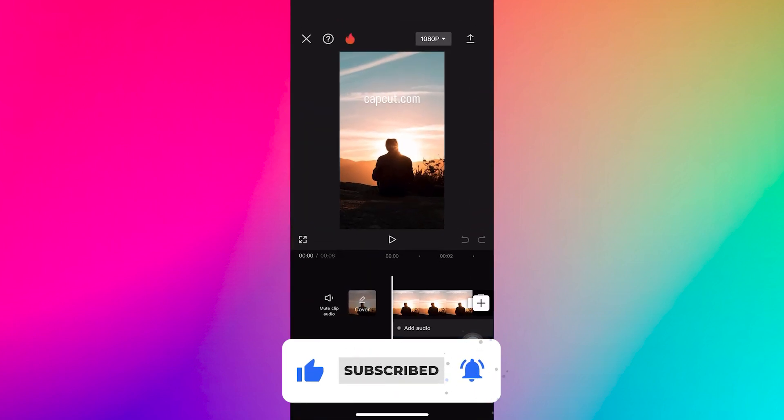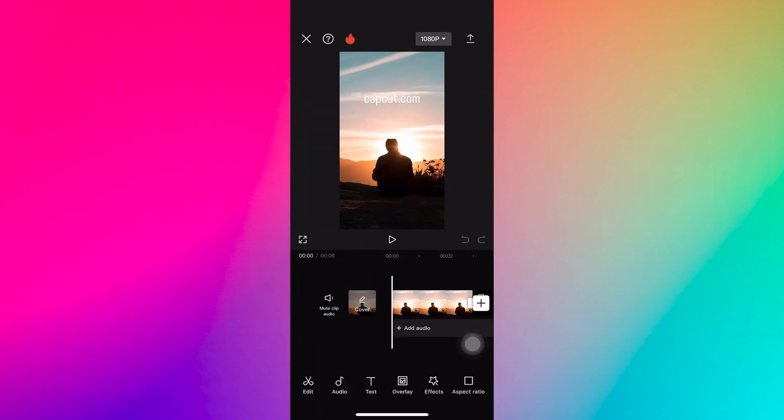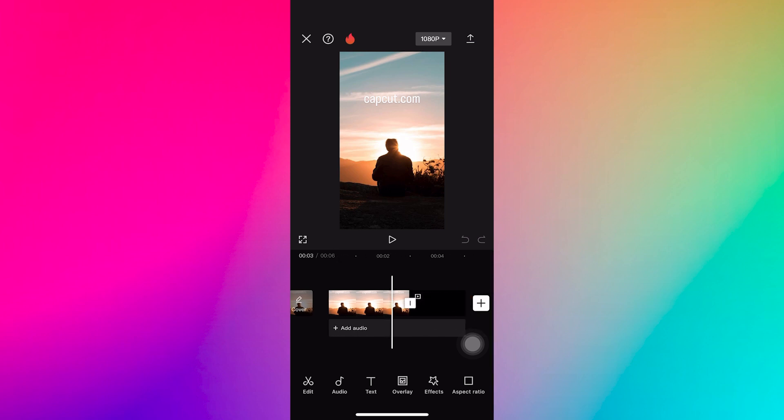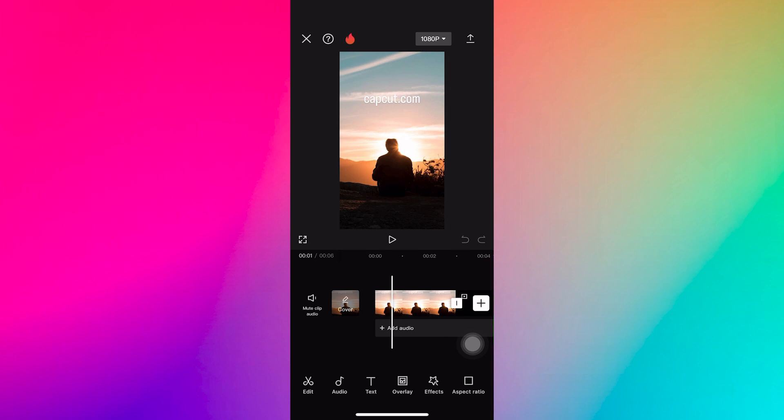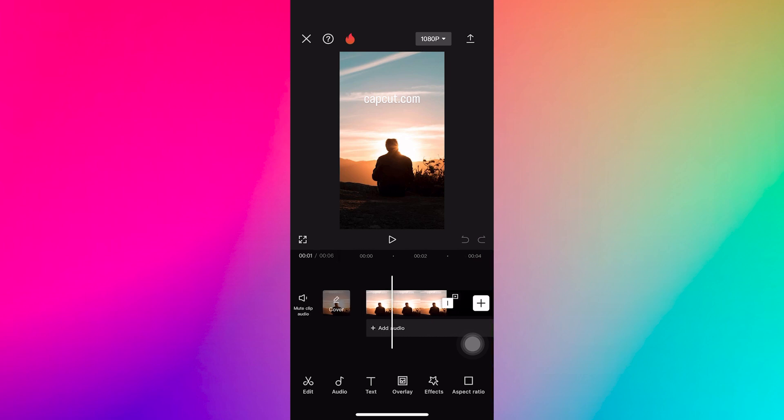First, open the CapCut app on your mobile phone. Tap on the plus button or the new project option to import the video from which you want to remove the text. Select the video from your device's storage.